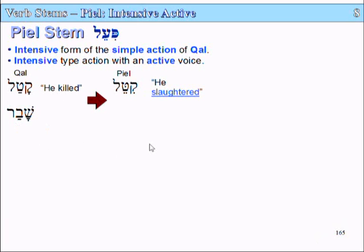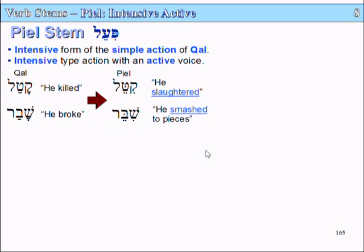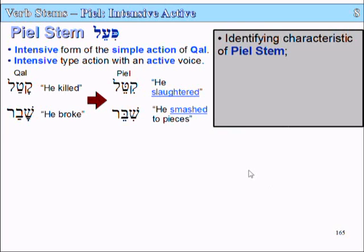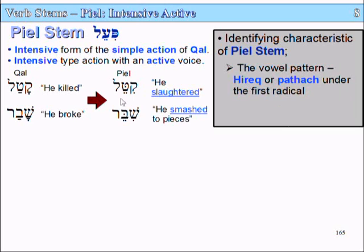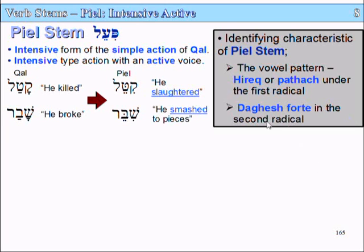Another example: shavar, 'he broke,' becomes shibbir in the Piel — 'he smashed to pieces.' Notice the vowels. The basic identifying characteristic of the Piel is the vowel pattern — hiriq or patah under the first letter of the root — and a Dagesh forte in the second radical. That intensification means that instead of 'broke,' you get shibbir — 'smashed to pieces' — a harder, stronger word.